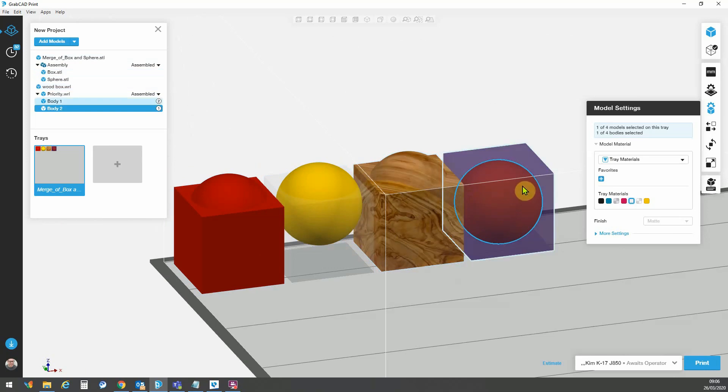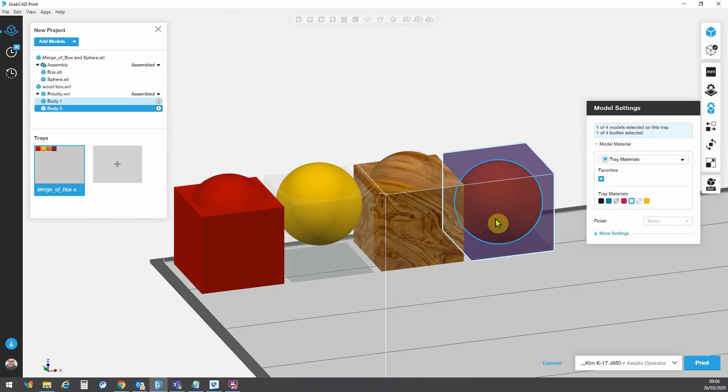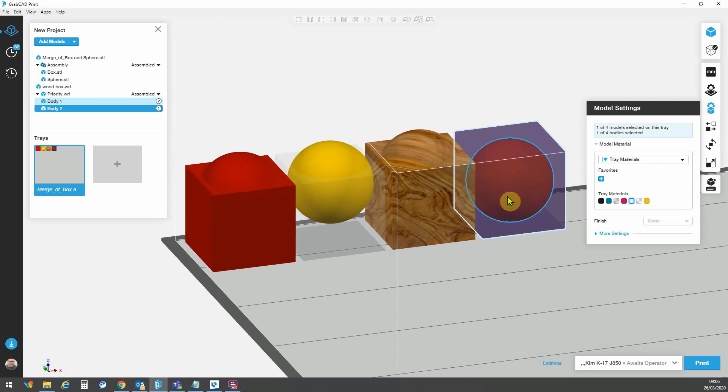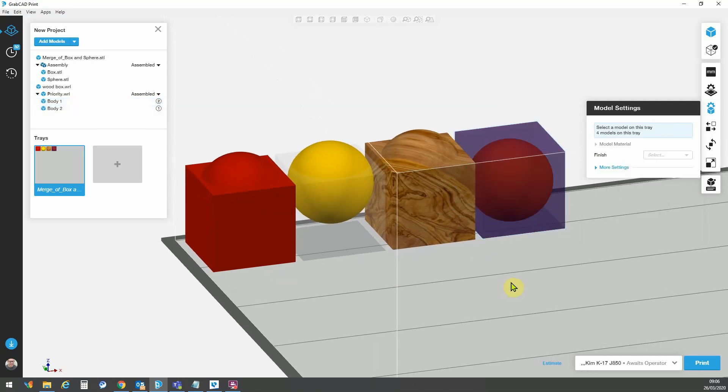We have importing a VRML, effectively an assembly of VRMLs that's incorporated into a single file, and being able to set part priority and override the assignments. So some very simple but very powerful tools within GrabCAD print. That's all for now.